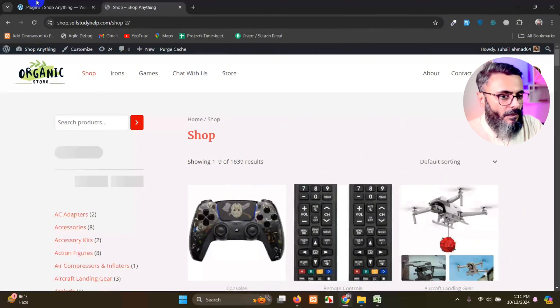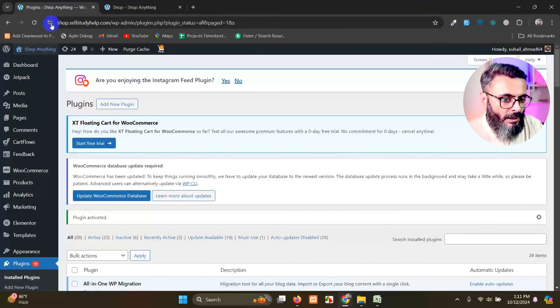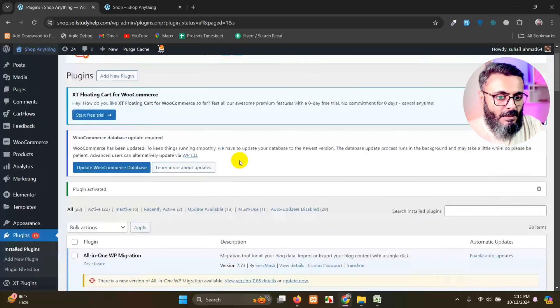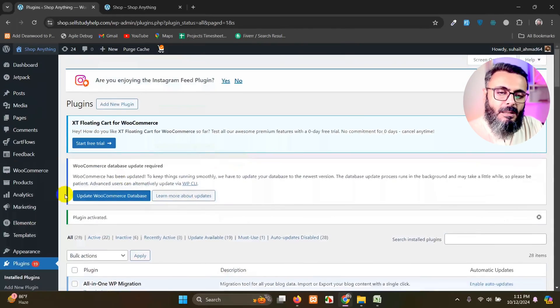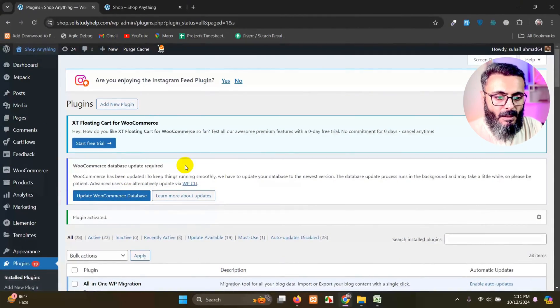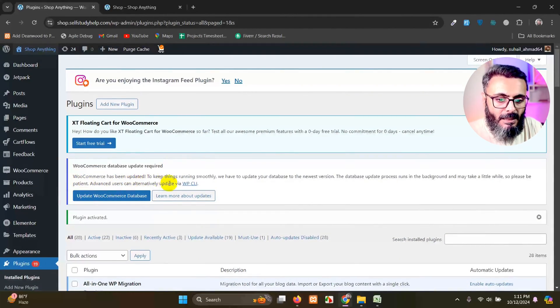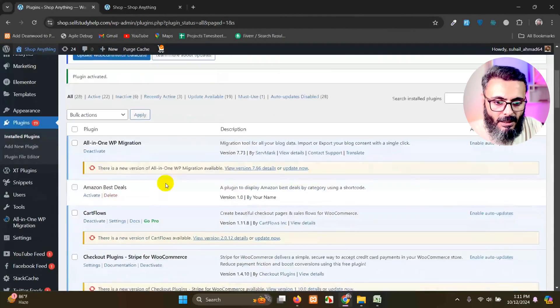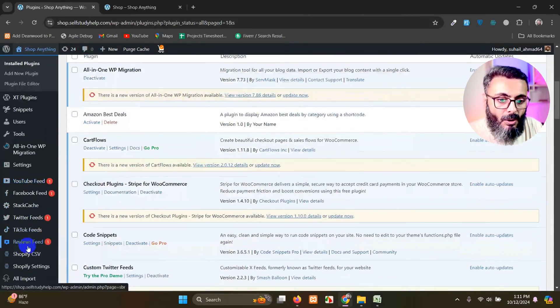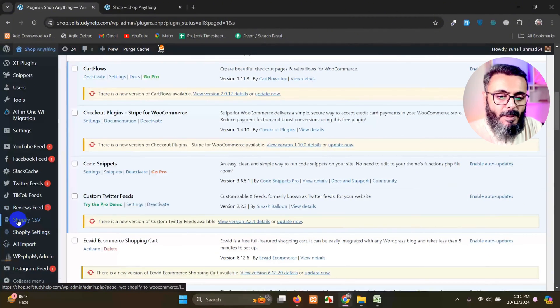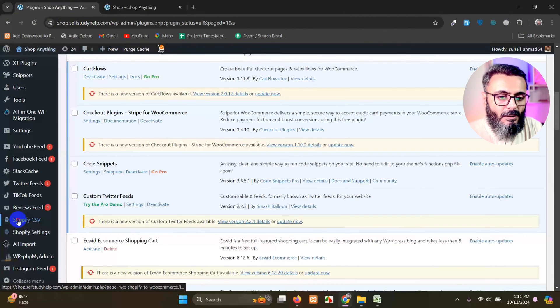So what I want to import is a Shopify CSV. The method is here is a menu called Shopify CSV. Just click on that.